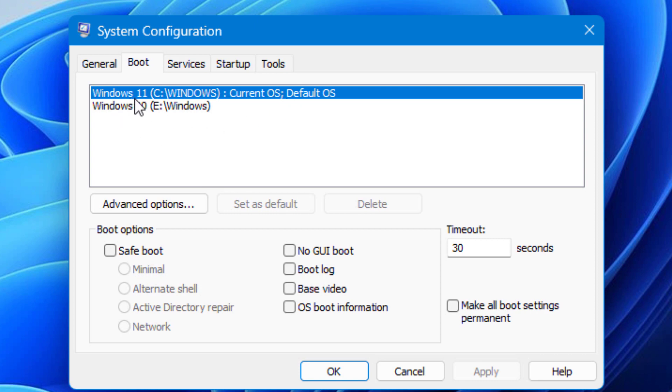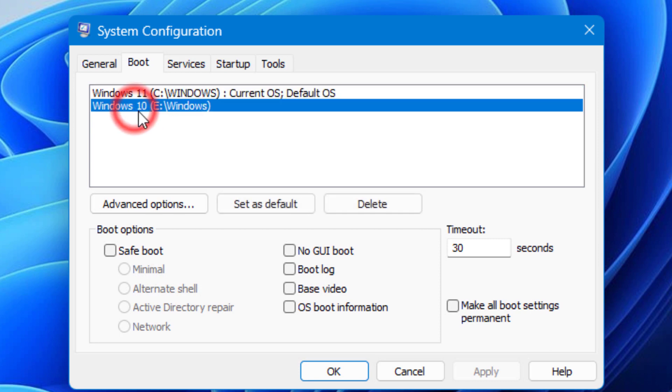Select the OS you want to delete. Keep the desired Windows and select the one you want to remove. Here I want to delete Windows 10. Select it, then click Delete.